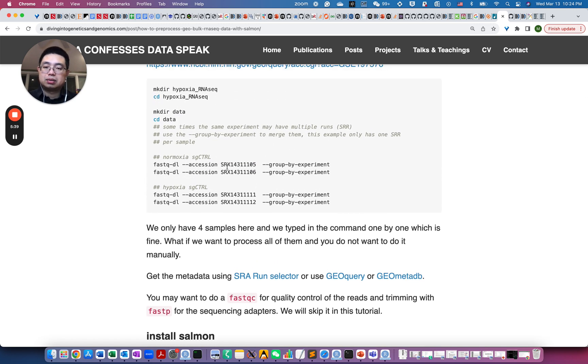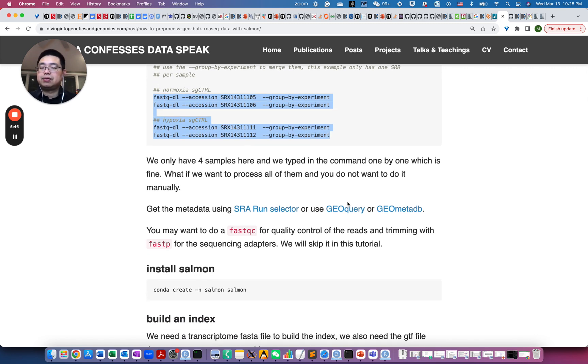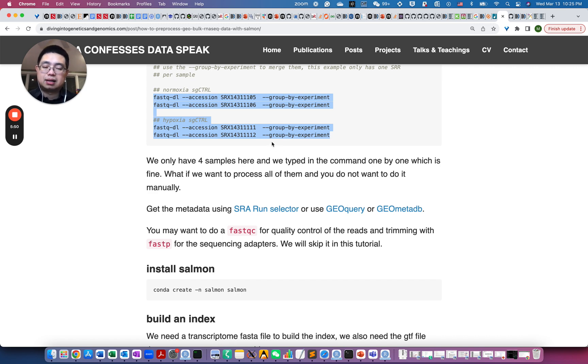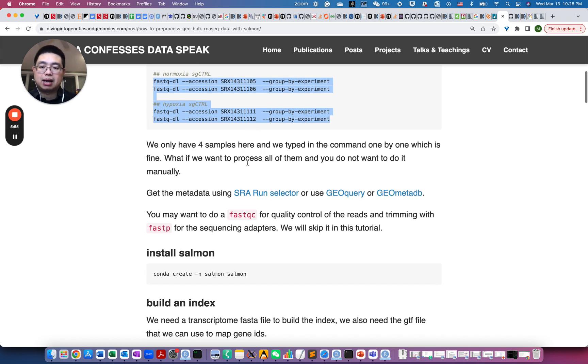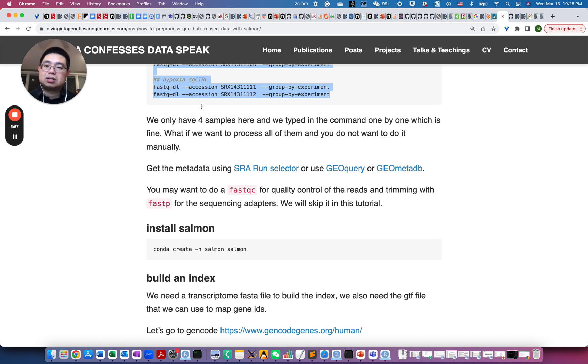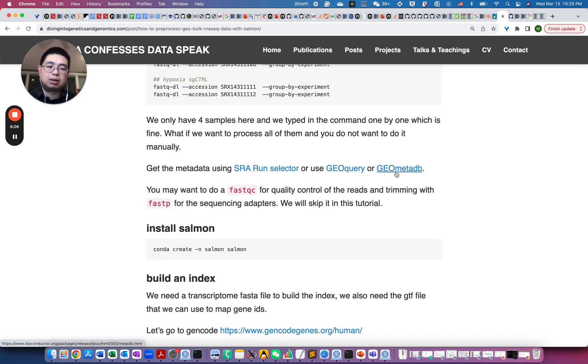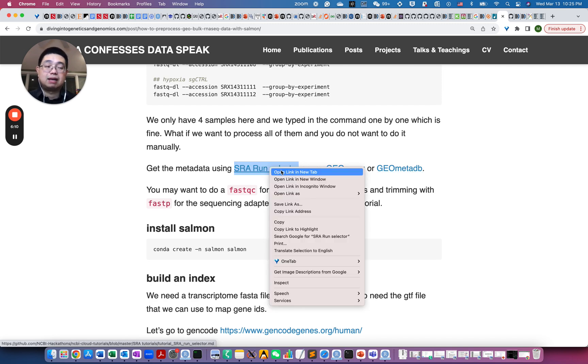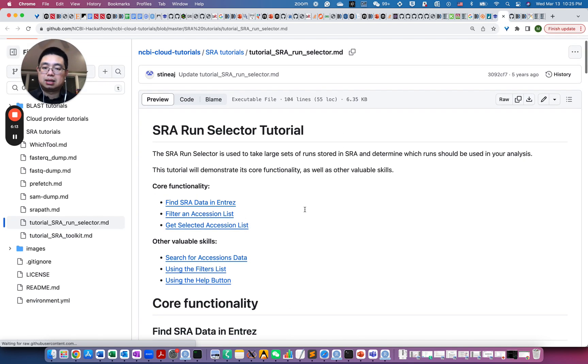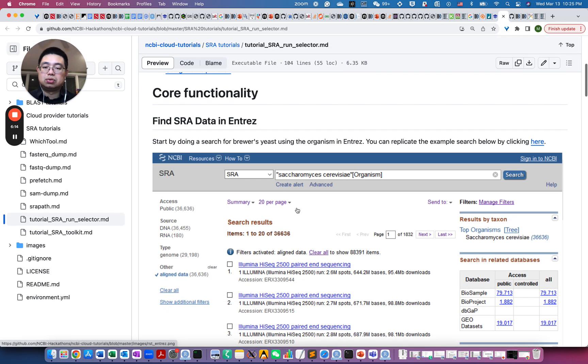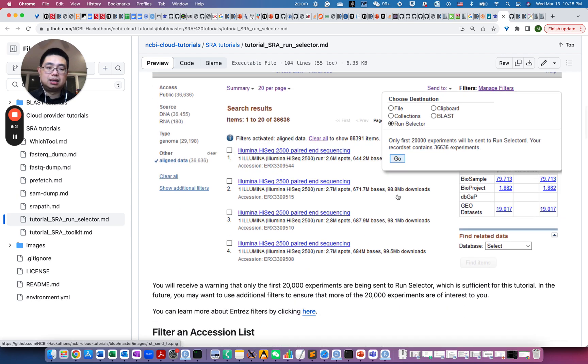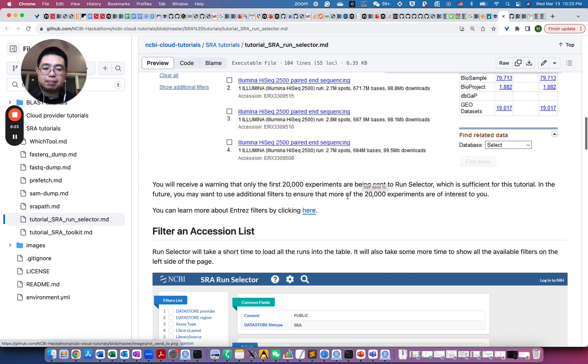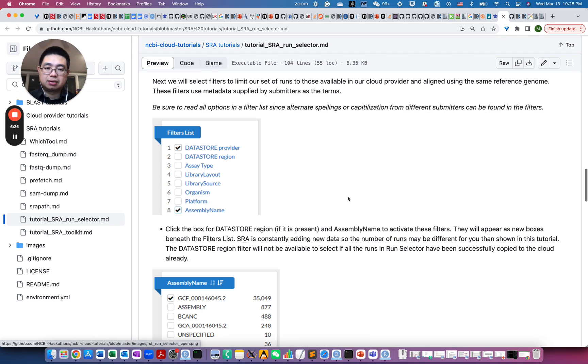Because we only have four samples, so we can type those commands actually line by line, it's fine. However, if you want to actually download all the files, I think it's 12 samples or something like that, maybe it's kind of tedious to just write this line by line. So instead you can actually get those metadata or those SRX numbers by using the SRA run selector, or you use R package GEOquery or GEO meta database. I have link here, but you can take a look at how to use the SRA run selector, how to select the metadata from the web interface.